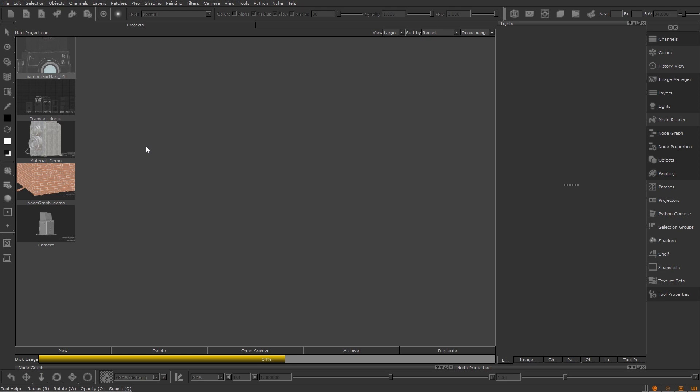When starting Mari you are presented with the projects tab. Here you can create new projects, duplicate and delete old ones, and also archive them. Down the bottom we can create a new project by pressing the new button.